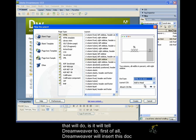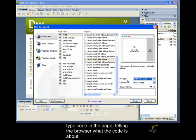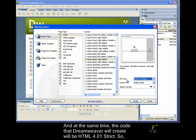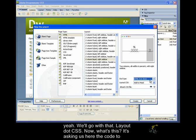But for now, just use HTML 4.01 strict. So, what that will do is we'll tell Dreamweaver to, first of all, Dreamweaver will insert this doctype code in the page telling the browser what the code's about, and at the same time, the code that Dreamweaver will create will be HTML 4.01 strict. So, yeah, we'll go with that.